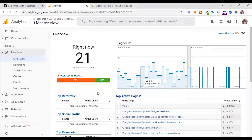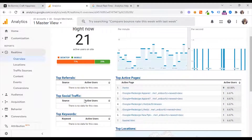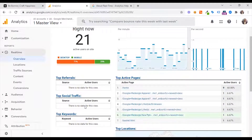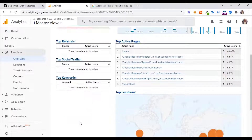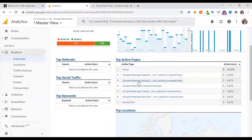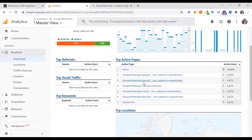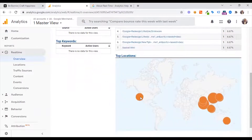It's not a referral source, it's not a traffic source, it's not keyword data — it's a traffic source. I've seen a link such as active pages. I've seen one of the top locations.